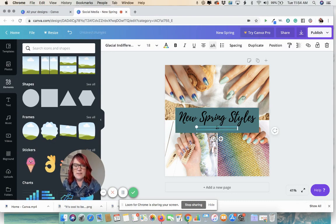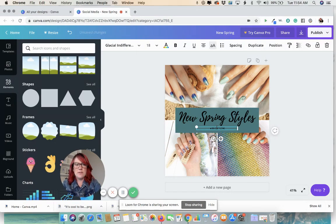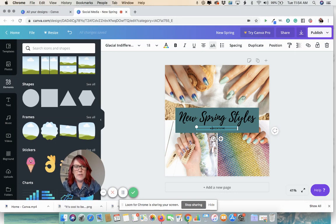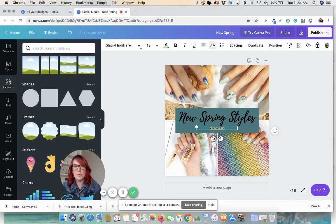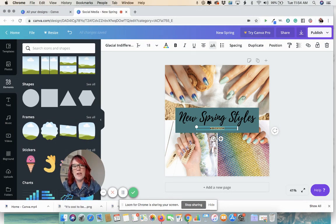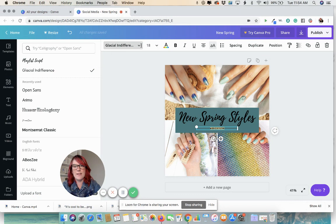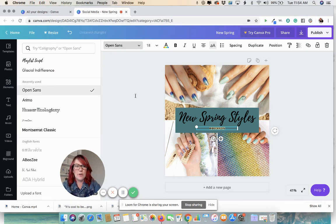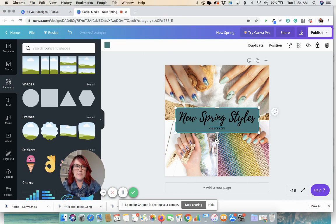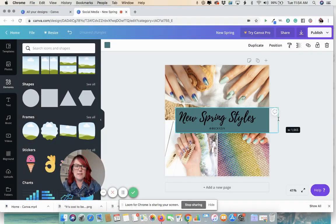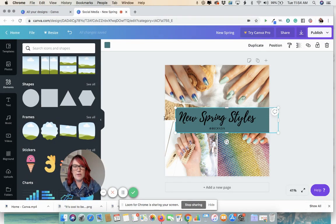All right. I'm going to add my Instagram handle. Always add a handle or a website so people know where to find you. Do not rely on them seeing your original post. Let's pull that over.